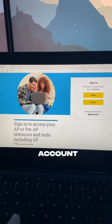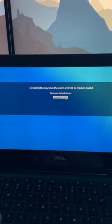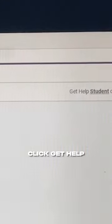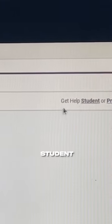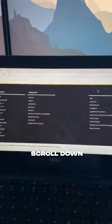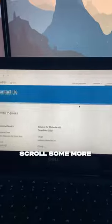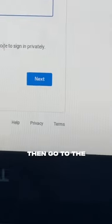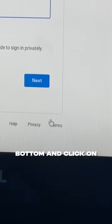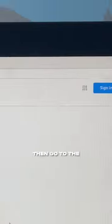Then click Create an Account, click Acknowledge and Return. Click Get Help Student, scroll down, click Contact Us. Scroll some more, then click on Any Email, then go to the bottom and click on Terms.